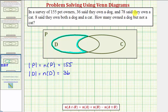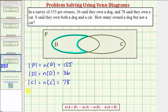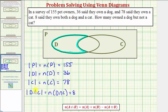Seventy-eight said they own a cat, so the cardinality of set C, or the number of elements in set C, equals 78. And eight said they own both a dog and a cat, which means the cardinality of D intersect C, or the number of elements in D intersect C, equals 8. Remember, intersection means "and," so this would be the number of elements in D and in C.